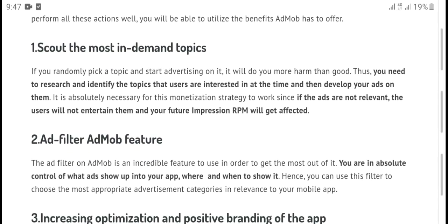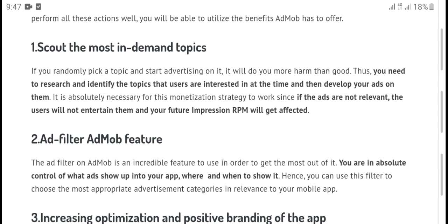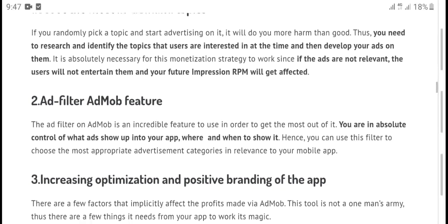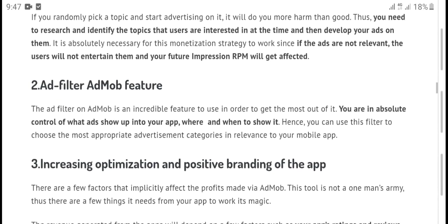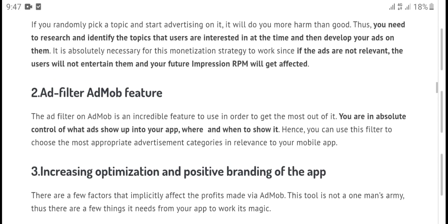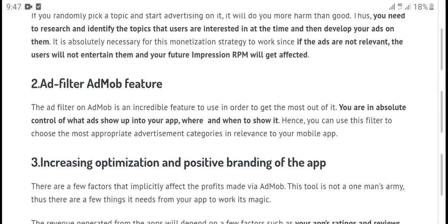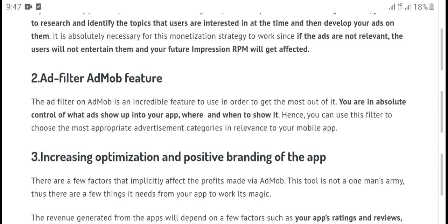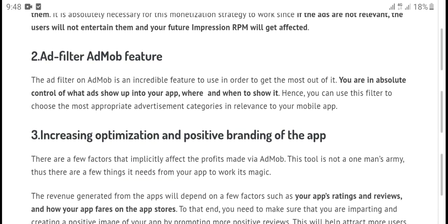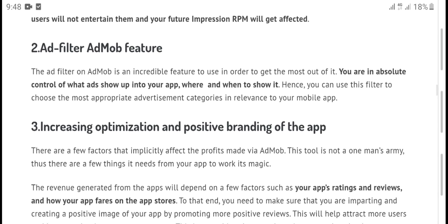One is called the most in-demand topic. If you are ready to pick a topic, start advertising on one. You need to reach and select a topic that users are interested in, otherwise the impression will get affected.